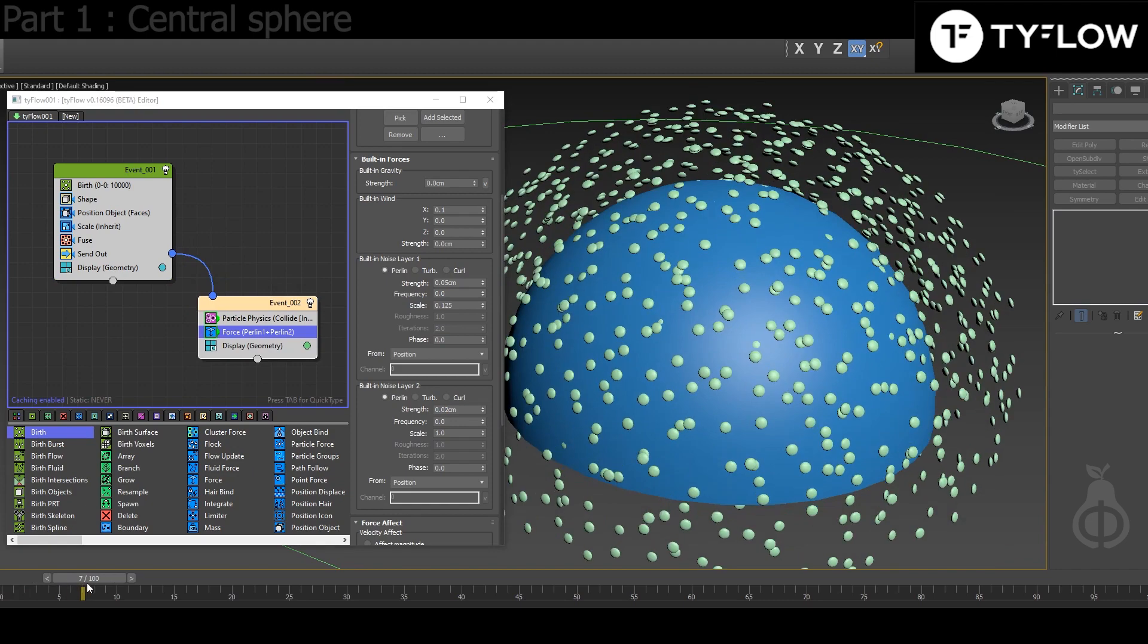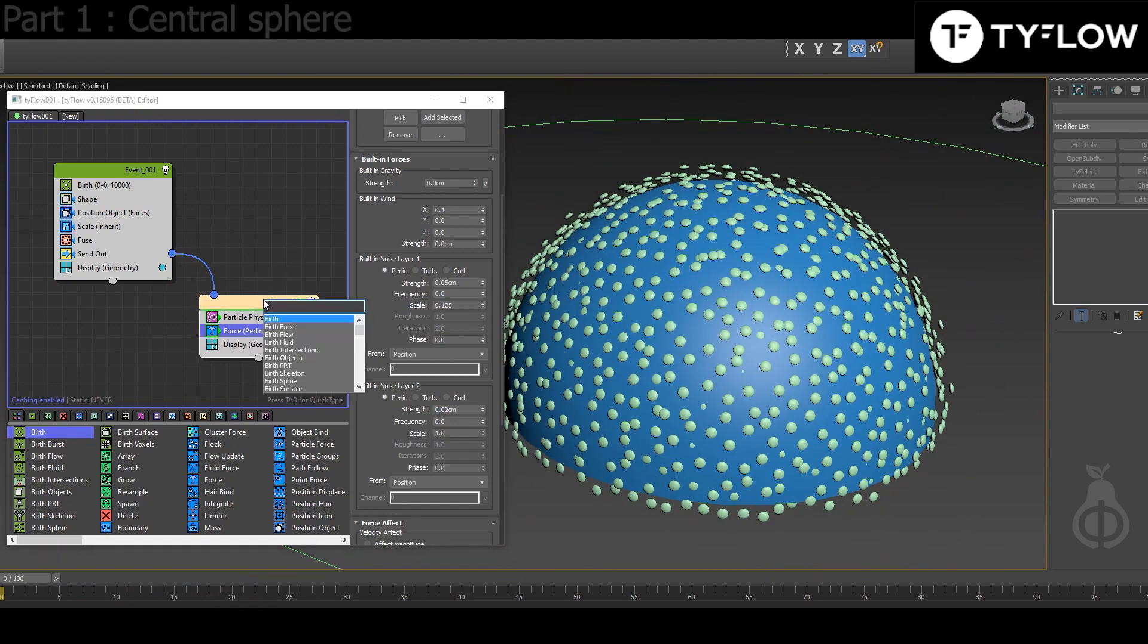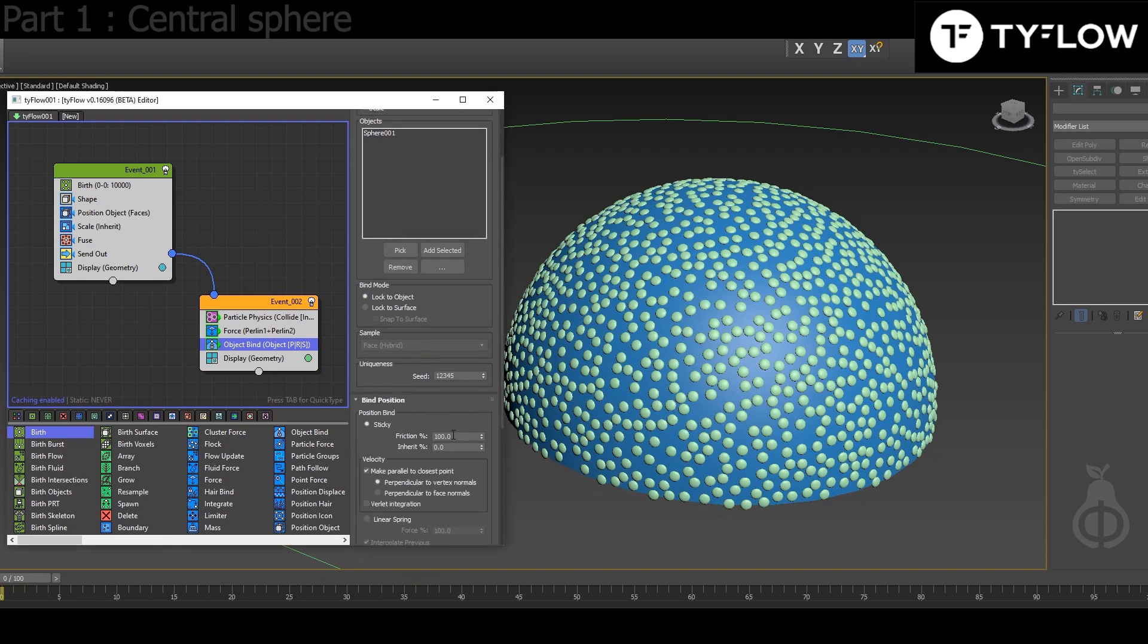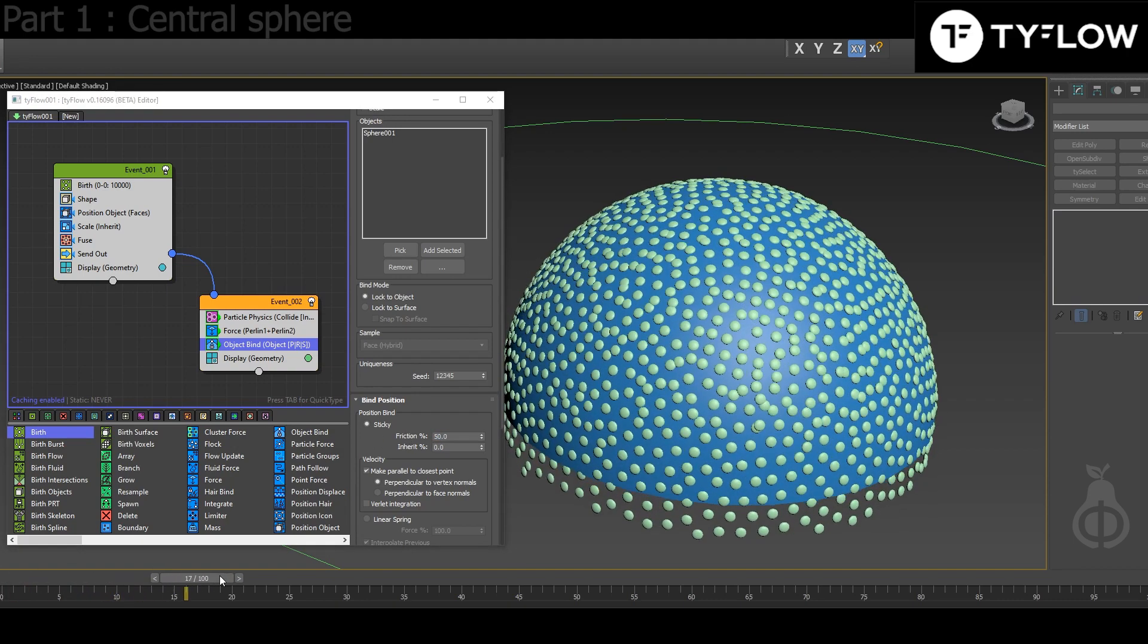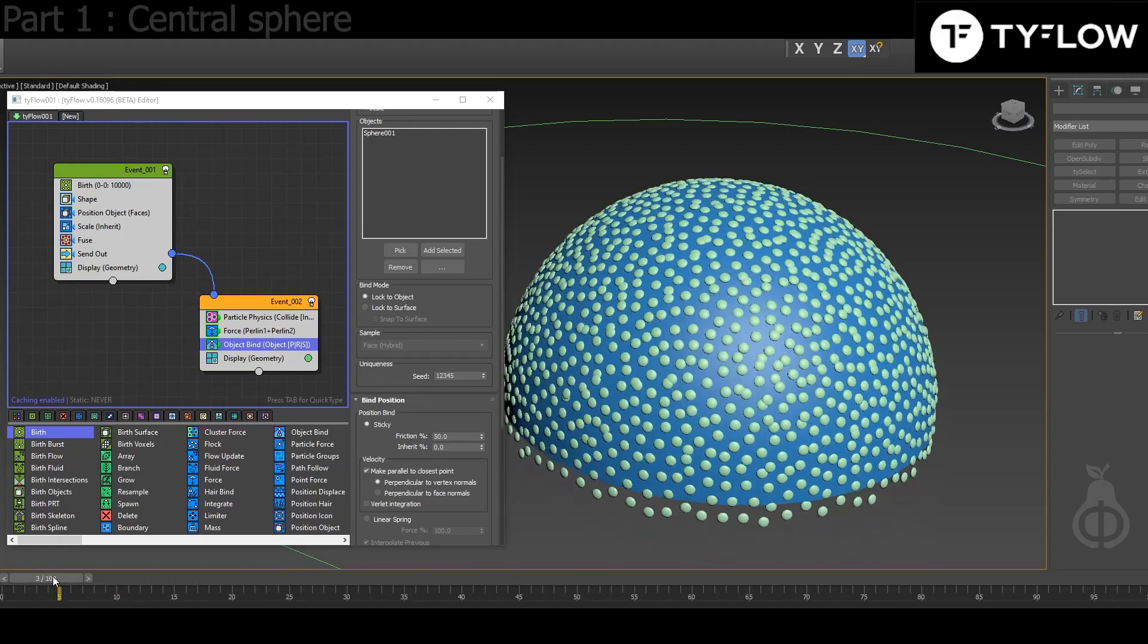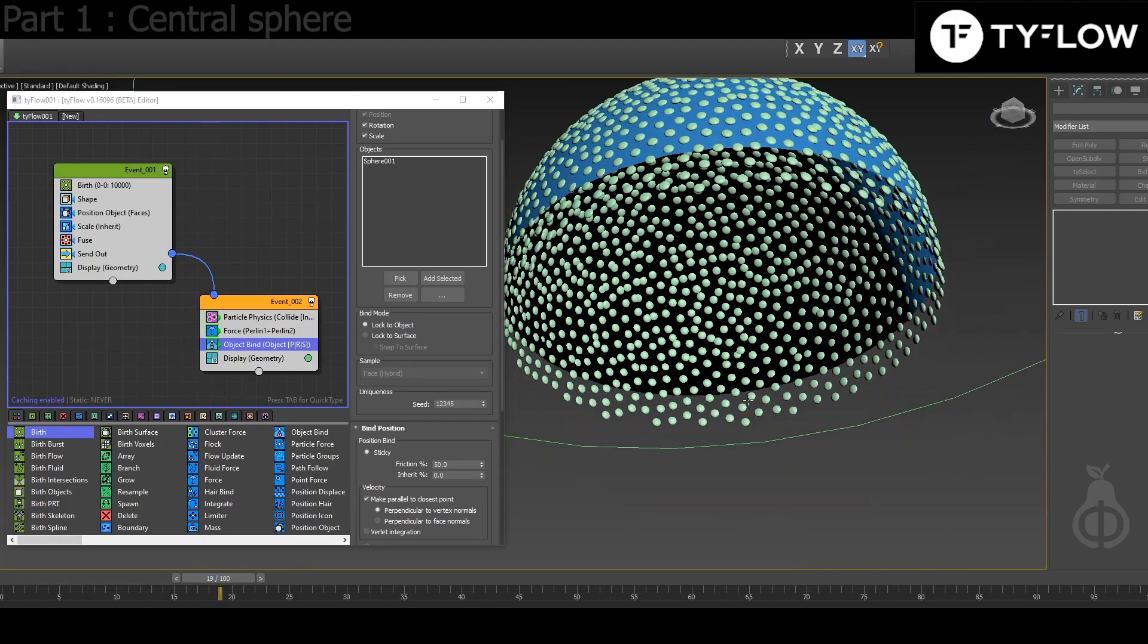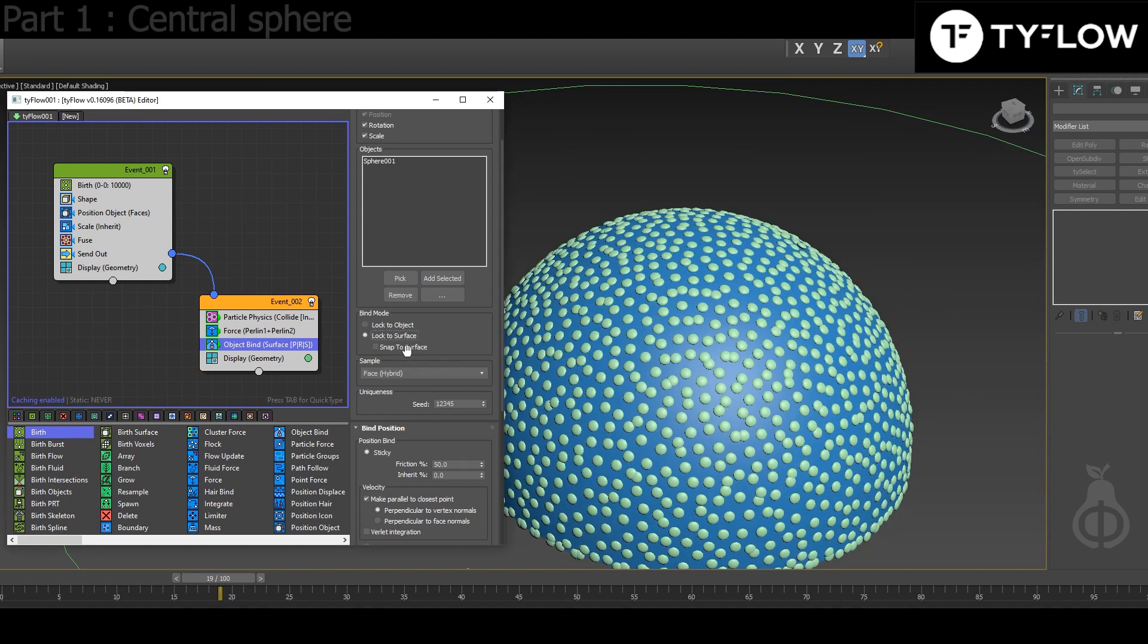So they're just exploding around, moving around in the space. That's why you need Object Bind, and the particles should bind to the sphere. But if you move the timeline they're not moving because the friction is 100%. So reduce friction and they will slide along the surface.